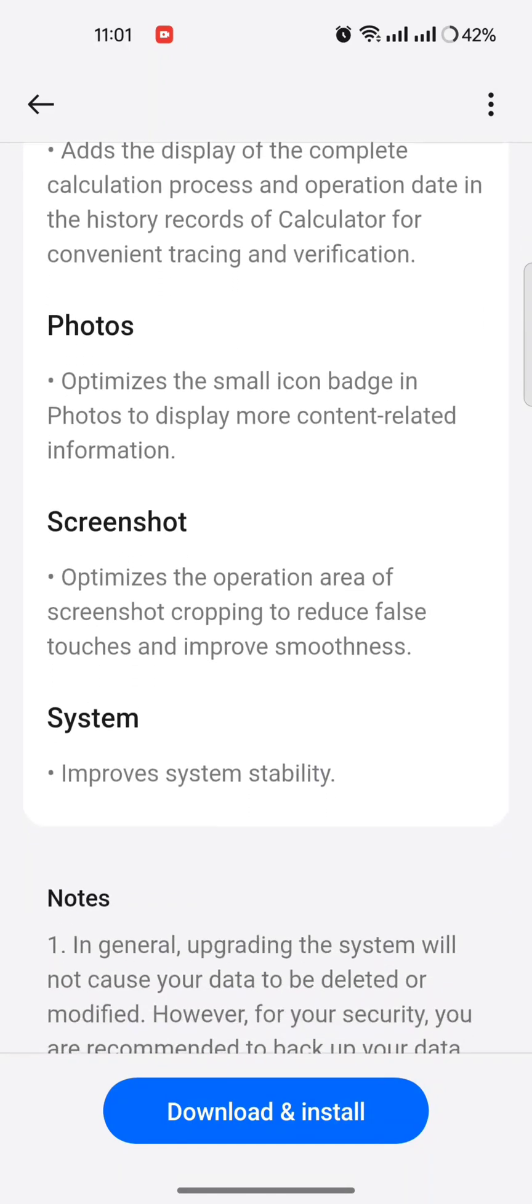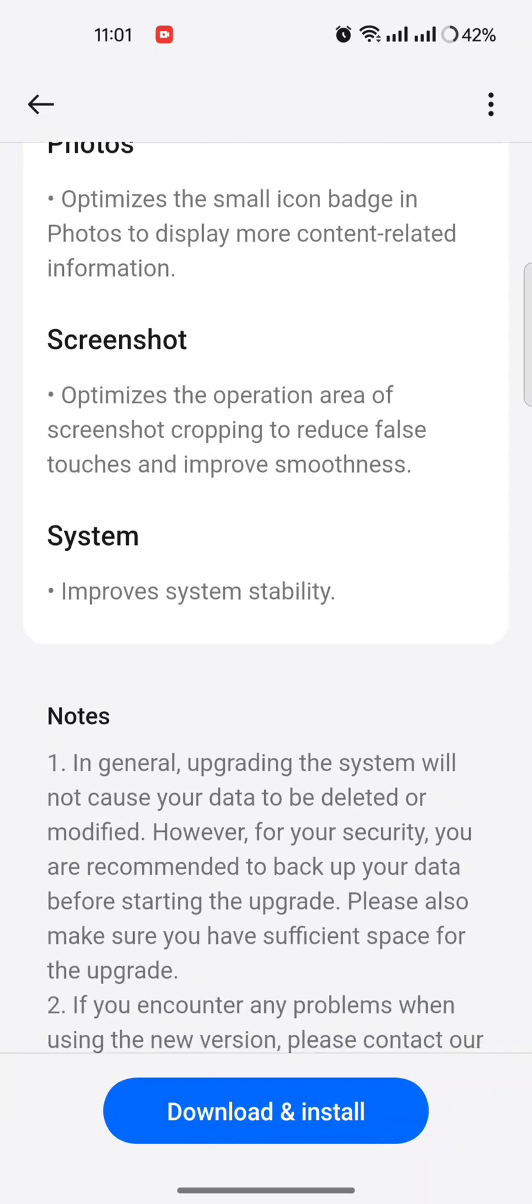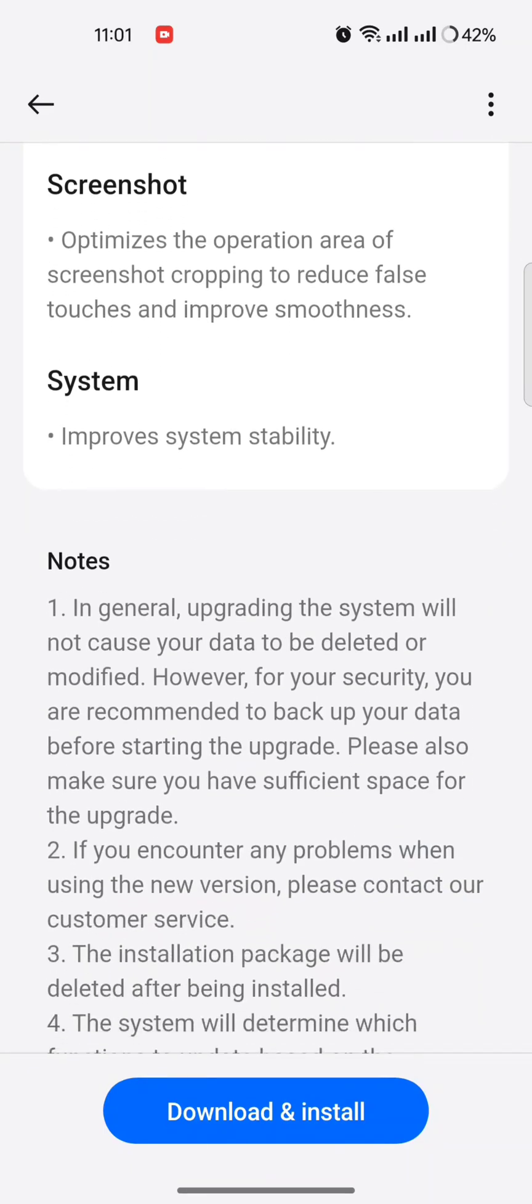Photos optimizes the small icon badge in photos to display more content-related information. Screenshot optimizes the operation area of screenshot cropping to reduce false touches and improve smoothness. System improves the system stability.